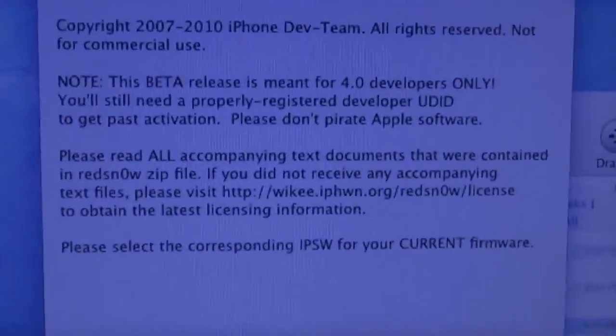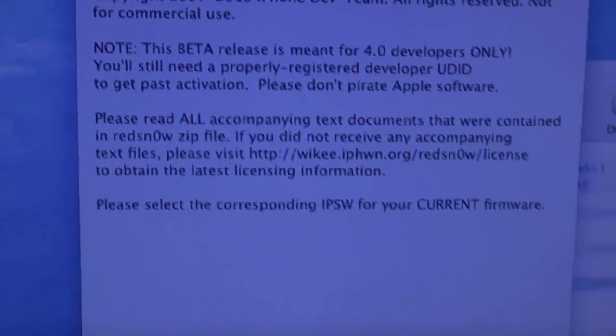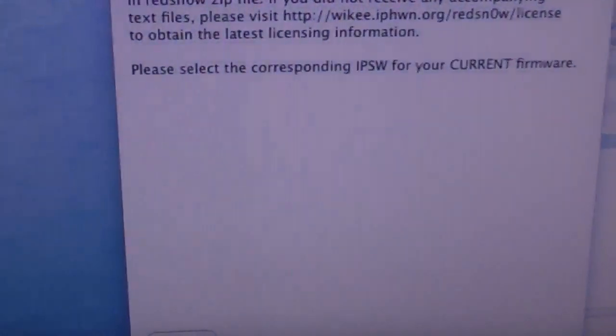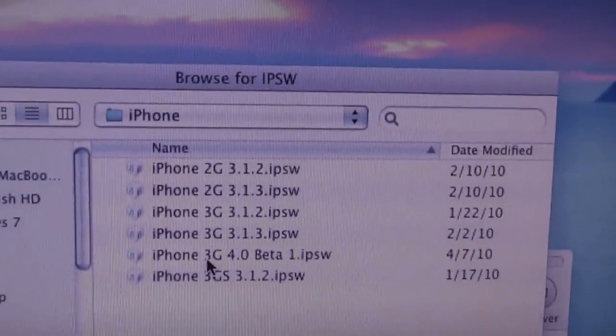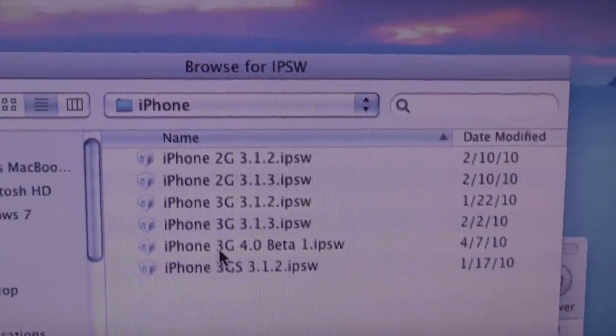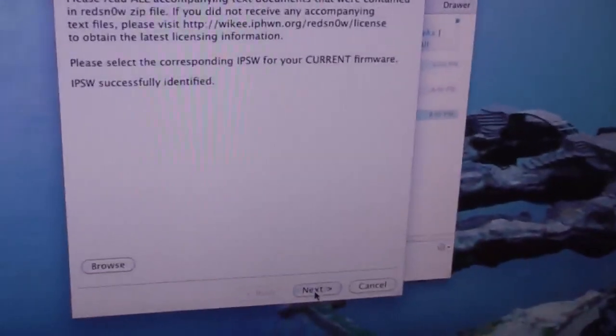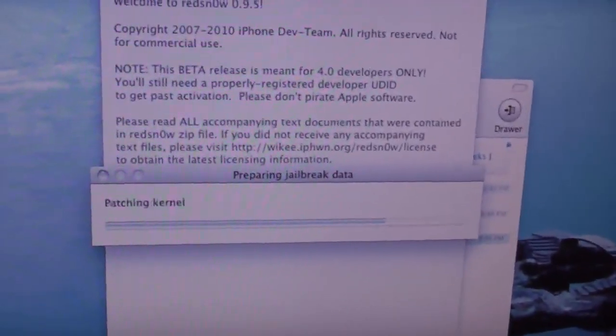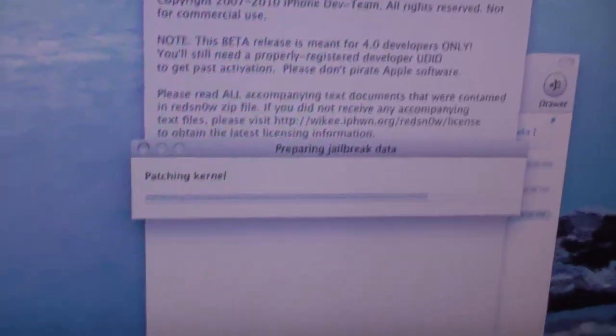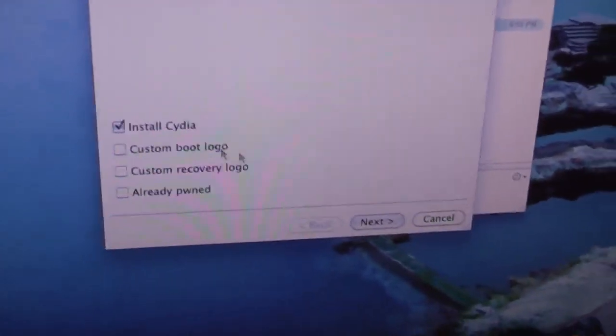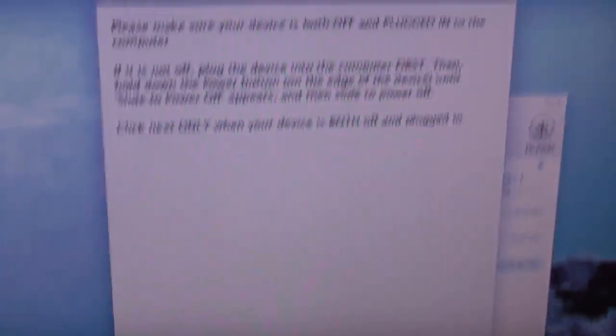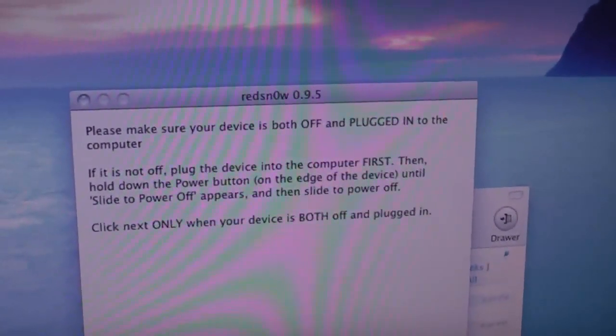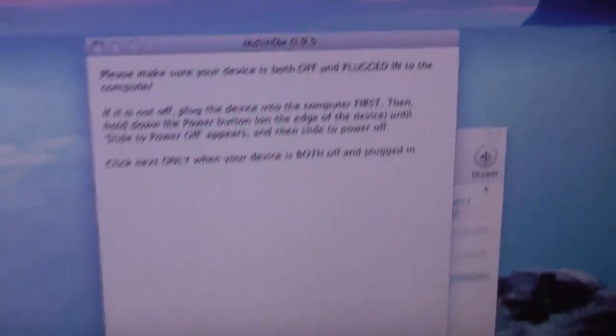Actually getting to the jailbreak is really easy you just browse for your 4.0 firmware for the iPhone 3G let it process click on next let it go through its stuff and then click on install Cydia it should already be checked and then click on next and then you just follow the rest of the prompts that you'll get with RedSnow.